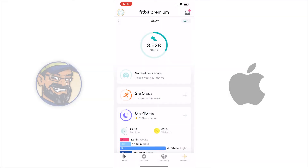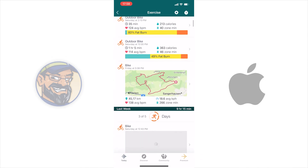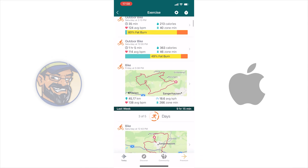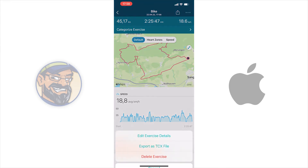Open your Fitbit app, then tap on your Exercises. Activities with a GPS track are presented with a map view. Tap on one of these activities, then tap on the three dots in the top right and select Export as TCX file.